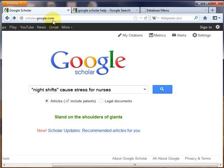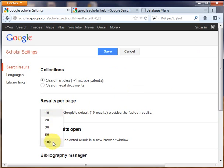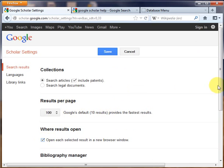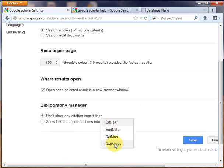You might find it useful to look at the settings page for Google Scholar. As you can see, you can change the setting for how many results per page you will see, as well as force Google to always open a result in a new tab. This helps prevent you from closing the wrong tab and losing your Google Scholar search. You can also tell Google to show RefWorks links for exporting citations if desired. Click the Save button below.